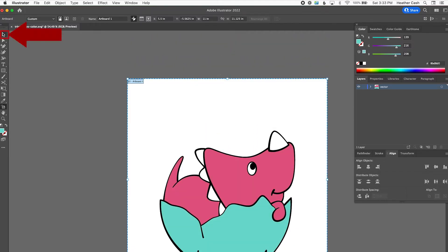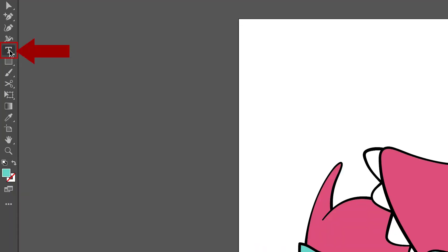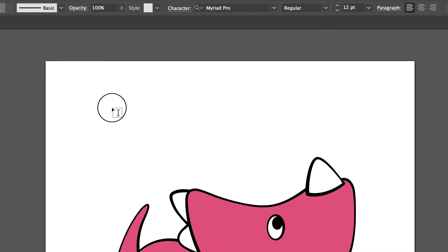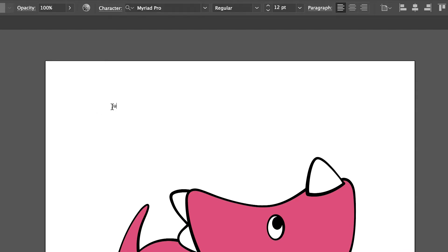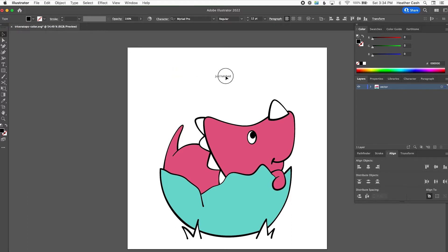Once you're done resizing, you can just click the select tool again. The simple way to add text is just to grab the text tool and click on your design wherever you want the text to be, and then you can just type out your text. Then we can do some basic changes — I'm going to go back to my select tool and put this where I want it.